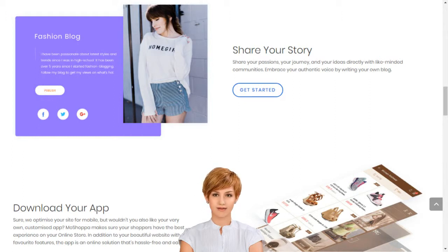Diverse, elegant, sophisticated and thematic art templates turn your online store vision into reality.